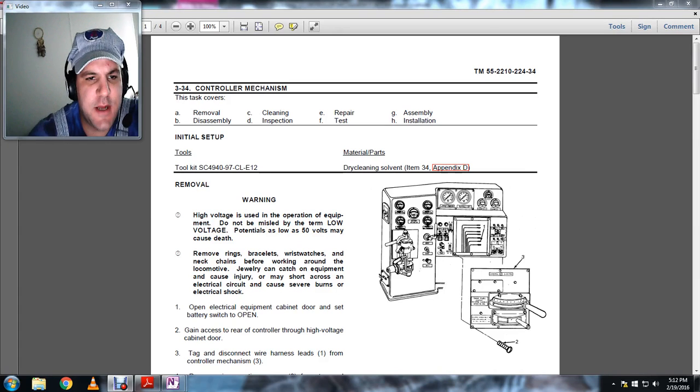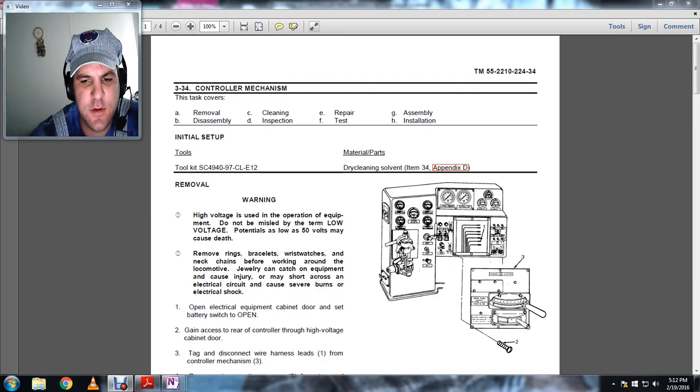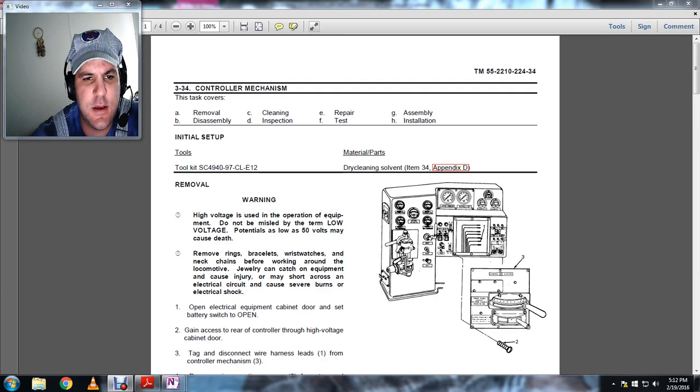All right, control mechanisms. We're looking at the control mechanism for a diesel electric locomotive, as well as we're going to talk about the removal, disassembly, cleaning, inspection, repair, and testing, assembly, and installation.